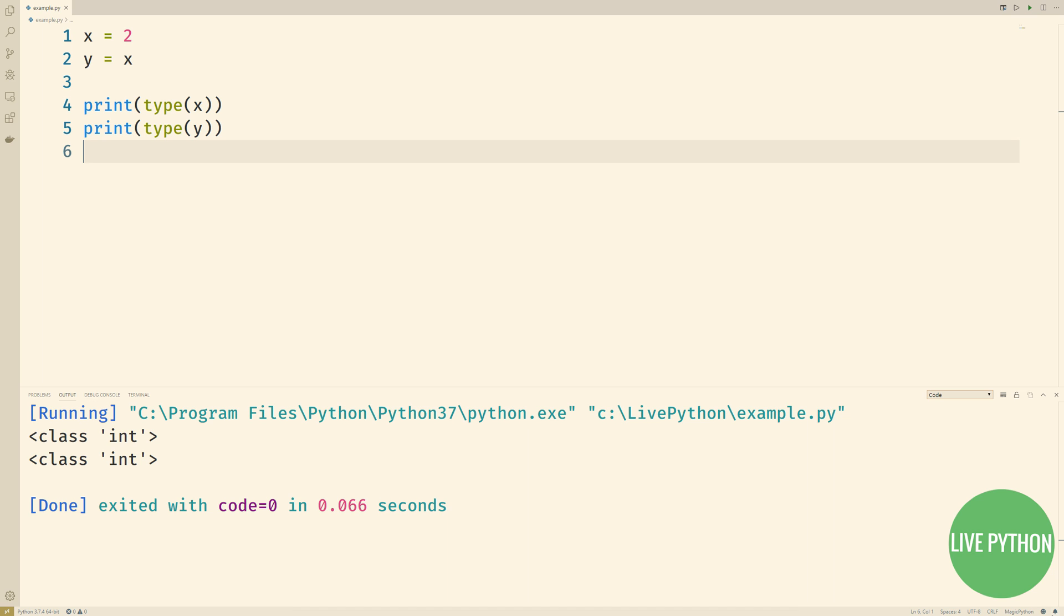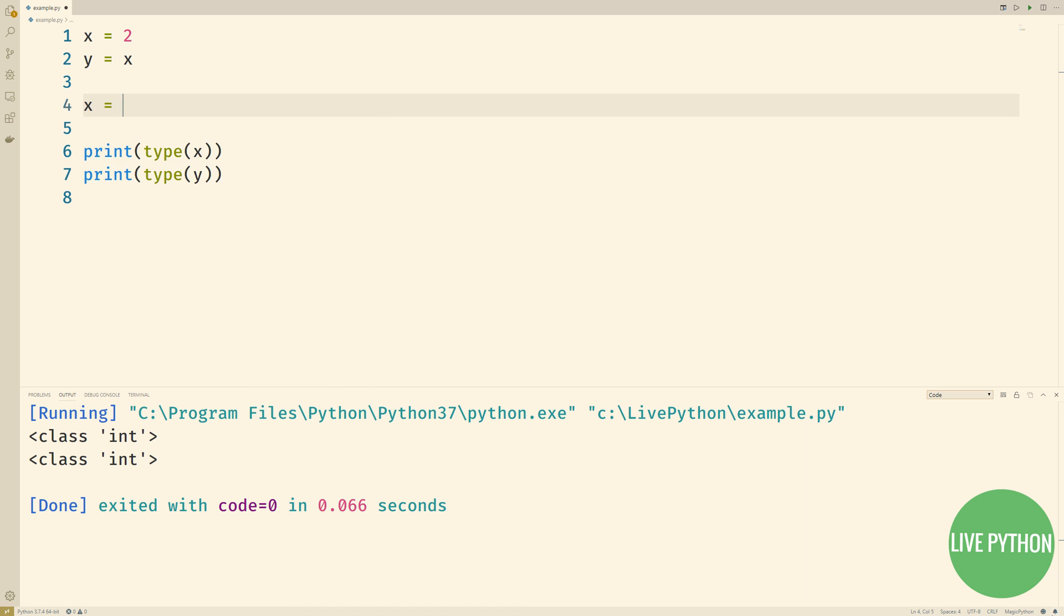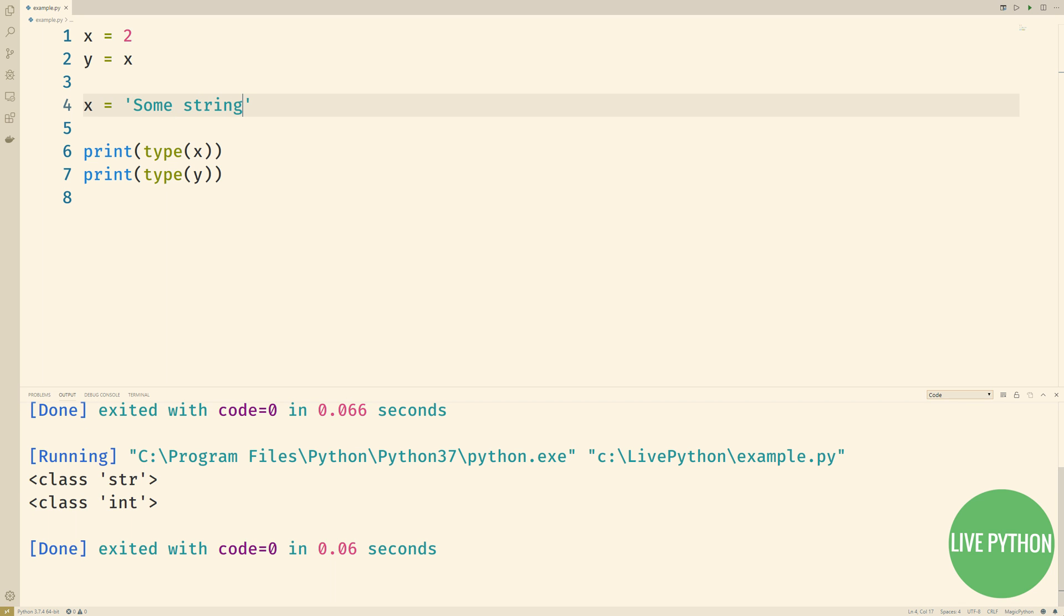If we were to then type X equals string, a new object would be created. X points to it, and Y is left pointing to the original list object. This does not cause Y to also point to this new string object.